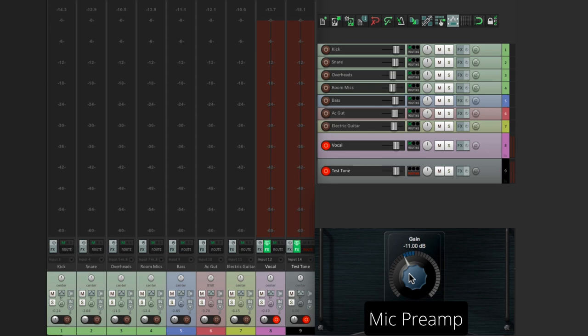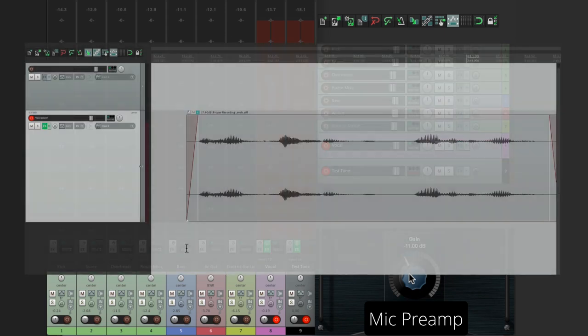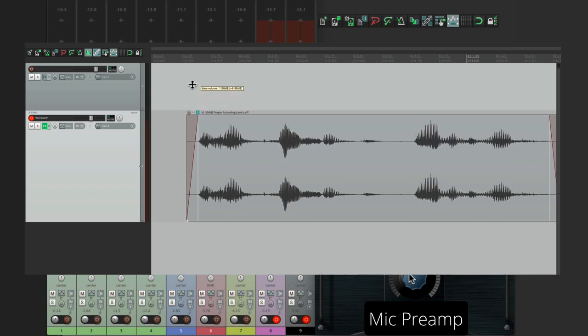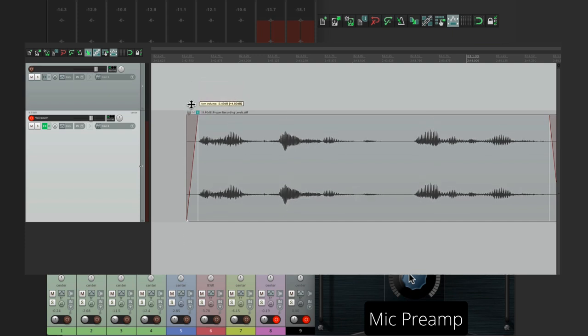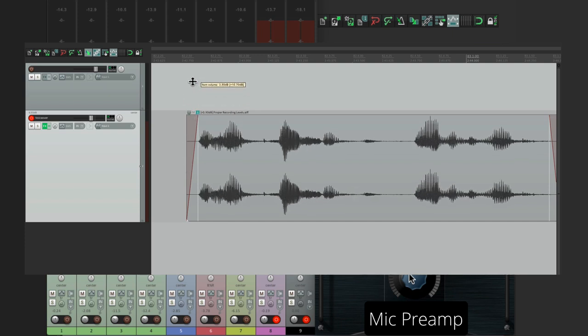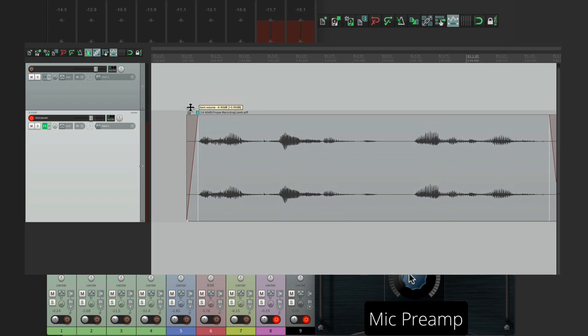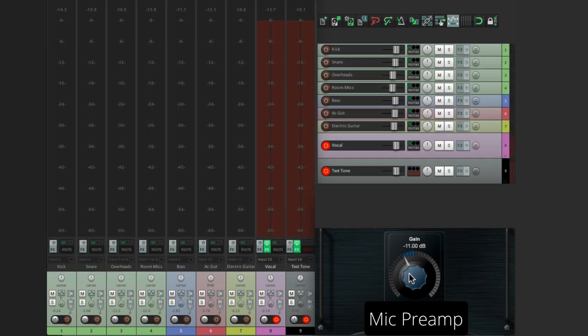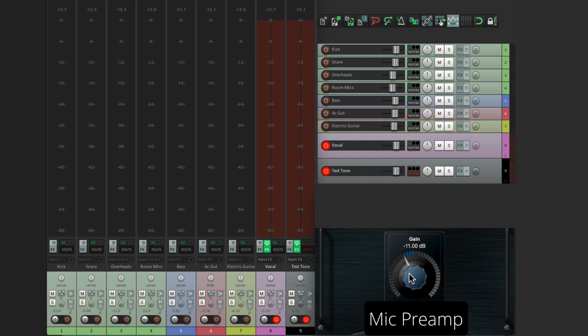We want to keep these levels a lot lower coming in to our computer. And if you want to make them hotter afterwards, just bring up the media item volume after they're already recorded. But there's no reason to record any hotter than we did in this video. In fact, there's a lot of reasons not to, as it'll push your gear a lot harder than necessary. So that's pretty much it. That's proper recording levels in Reaper. I hope you learned something. I hope you can use it. And I'll see you next time. Thanks.